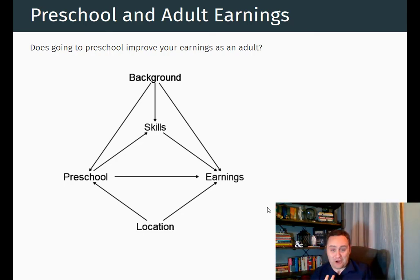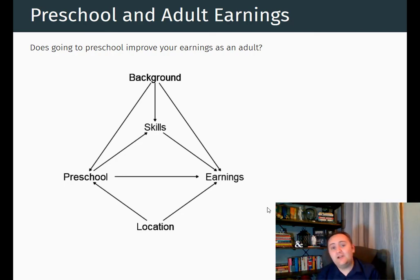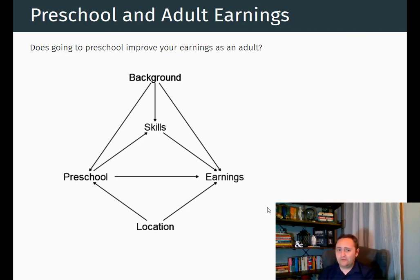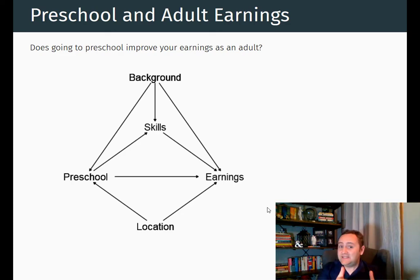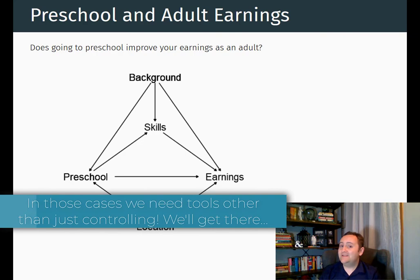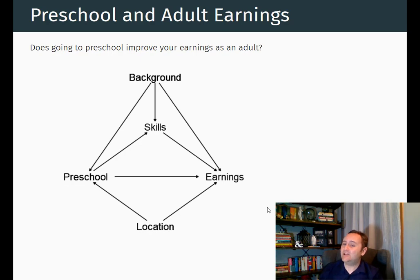Of course, this assumes we can draw the diagram accurately — which is difficult. It also assumes we can actually measure and control for these things. 'Background' is a very vague variable. We could add controls for race or parents' socioeconomic status, but are we really ever fully controlling for background? So a causal diagram might tell us we need to control for something we can't actually measure — in which case we may need to use something other than just adding controls. That's what a causal diagram tells us: either here's what you need to control for, or you need to control for something you can't. Thank you.